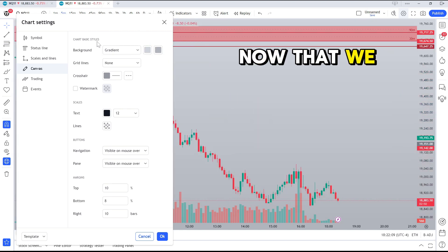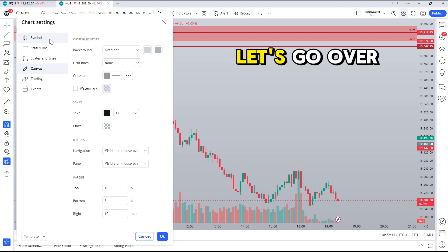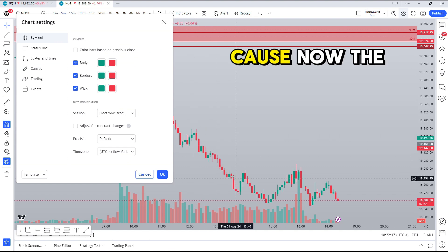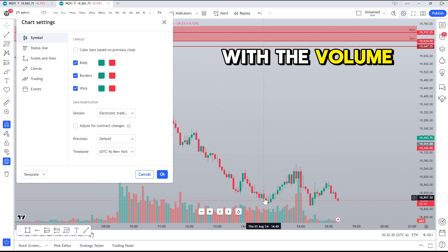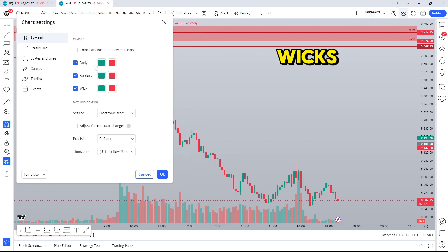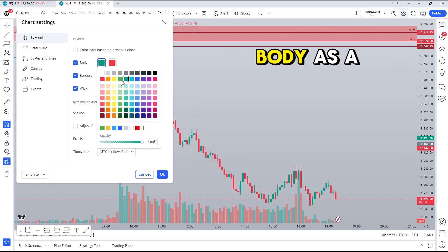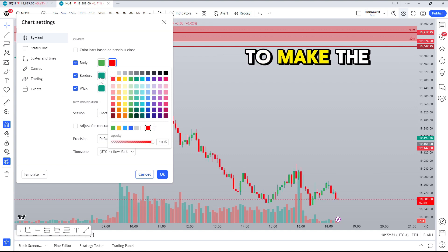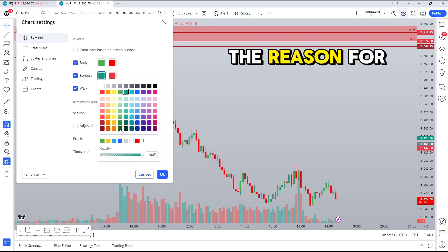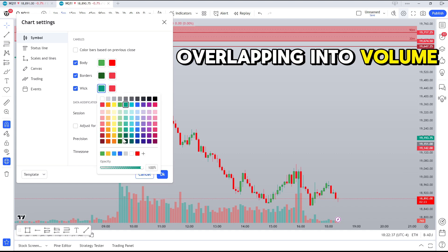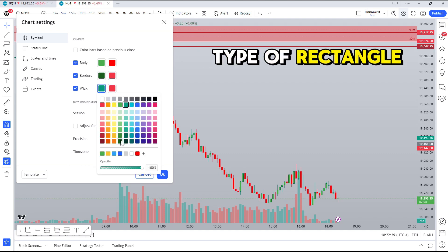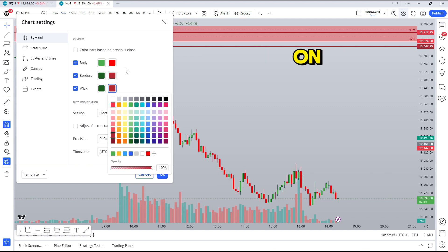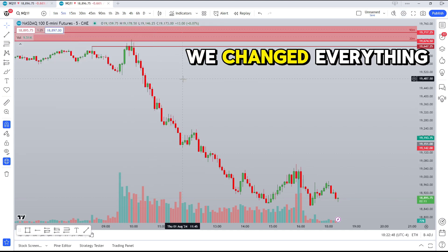Now that we have our chart cleaned up a bit, let's go over to the Symbol icon under the chart settings. This will help us change what the candles look like, because right now the candles are starting to blend in with the volume and it's getting hard to see the wicks. We're going to keep the bullish bodies green and the bearish bodies red, and we're going to make the borders and the wicks a bit darker. That way, when we're overlapping into volume or into any type of rectangle or trend line, we're still able to see the borders and the wicks.